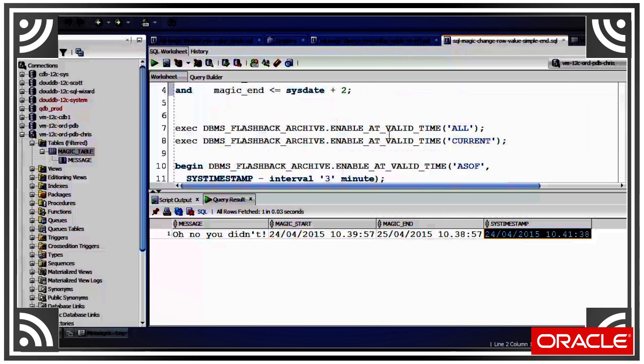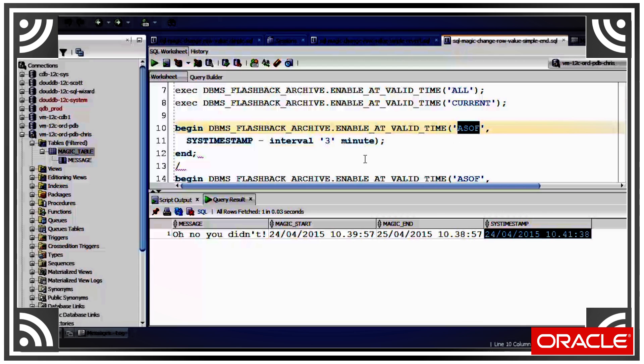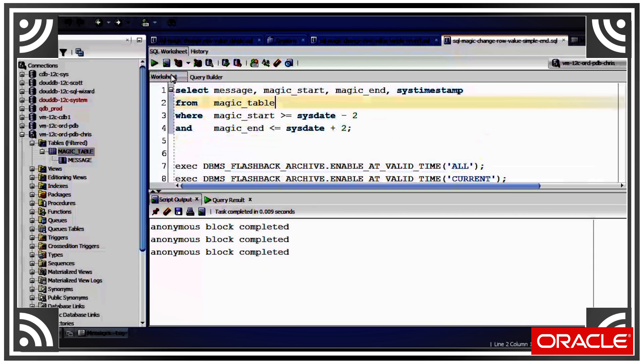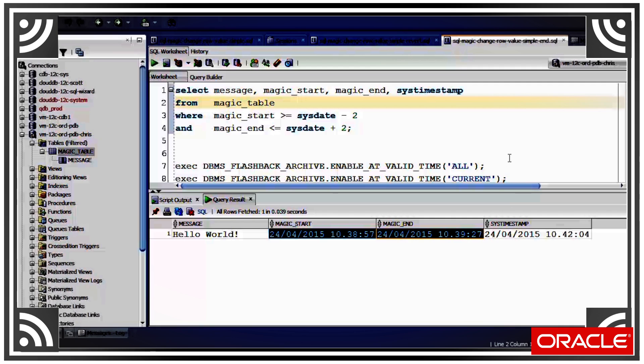Now we can also use flashback archive to see the data as it existed at a point in time, either in the past or in the future, using this as of syntax like this. So we execute that and we'll see that we get back my first row because that was valid three minutes ago from the point in time I ran my as of statement.